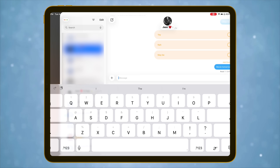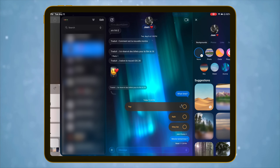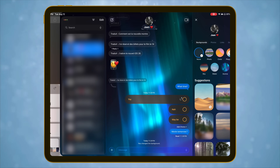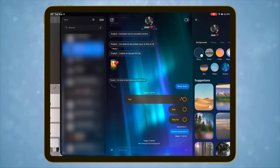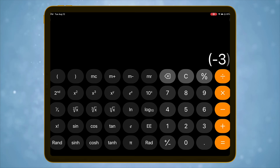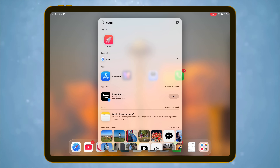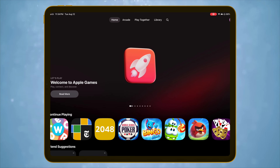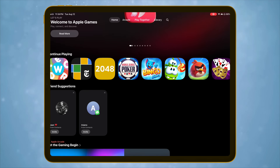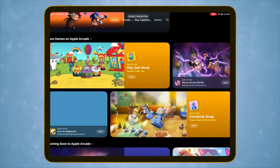A few smaller updates are worth calling out. Messages gets polls and custom chat backgrounds for more interactive group conversations. The Calculator app finally gets multivariable equations and even 3D graphing — great for students. And a new Games app keeps all your Apple Arcade and game titles in one place. None of those alone is a headline feature, but together they make daily use more fun and convenient. And that's iPadOS 26.